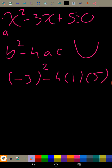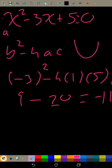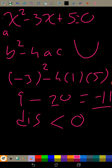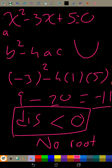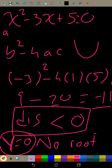We substitute into b² - 4ac: (-3)² - 4(1)(5) = 9 - 20 = -11. The discriminant is less than zero, so this equation has no real roots. The curve does not cross the x-axis.